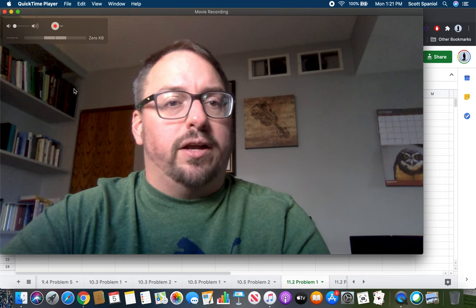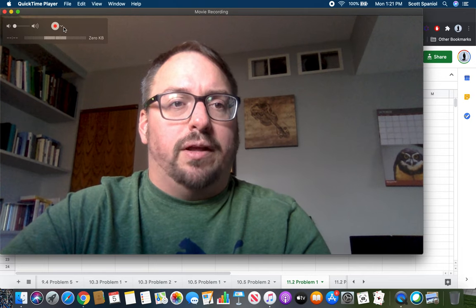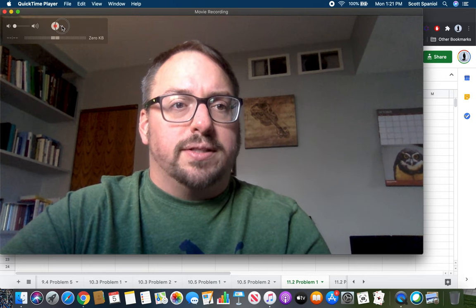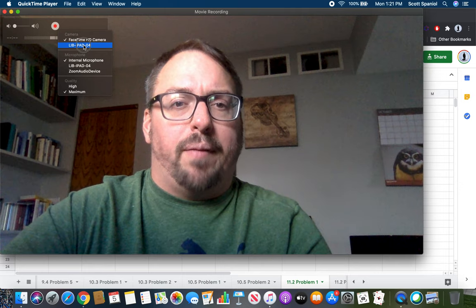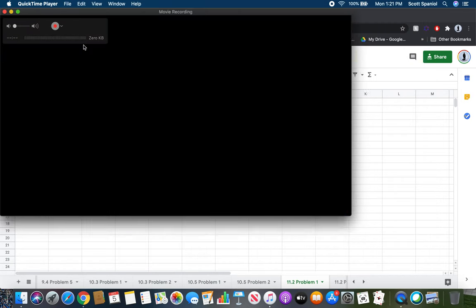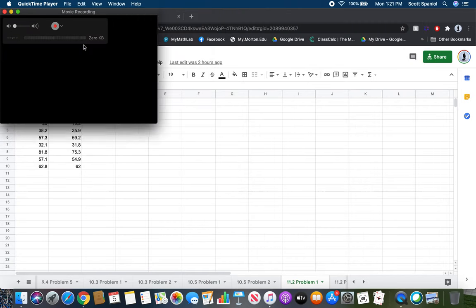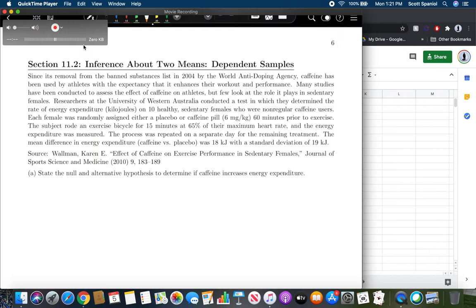Go ahead and take out your note sheets for chapter 11, which can be found either in Blackboard or on my math lab depending on how your course is set up. Let's look at page six and jump right into a problem, and we'll talk about how this works as we go along.